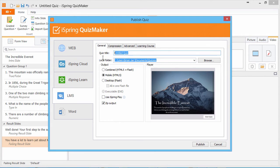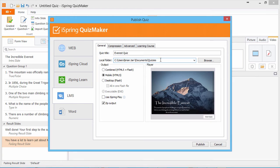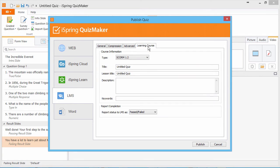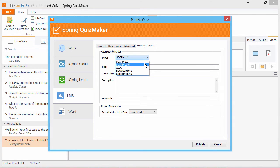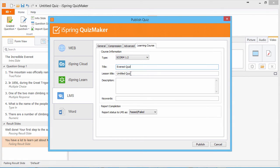Give the quiz a title and select a destination folder. Now let's go to the Learning Course tab. This is the information that will be sent to Moodle. Select SCORM 1.2 from the Type drop-down and fill in the title fields.